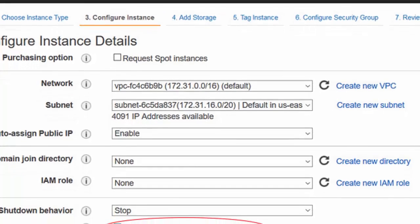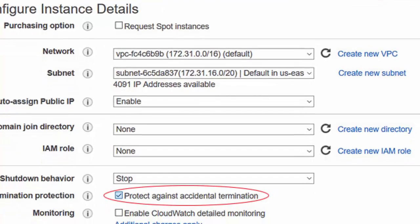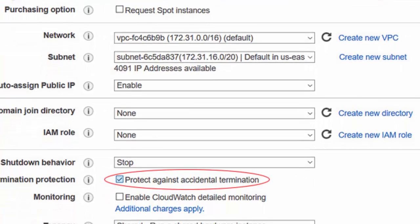Also, as a safeguard, just make sure you select Protect Against Accidental Termination so you don't accidentally delete your machine.